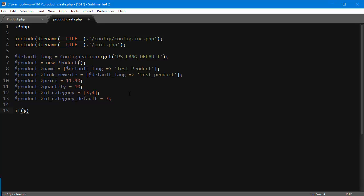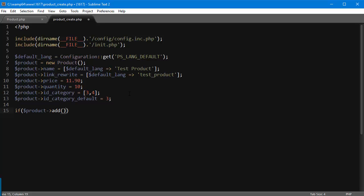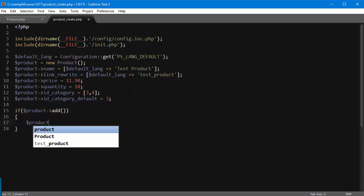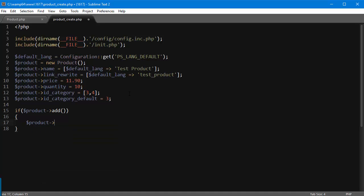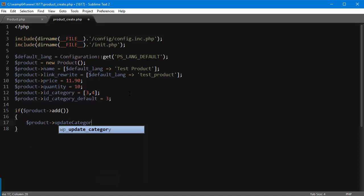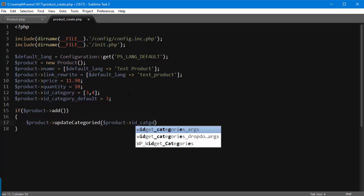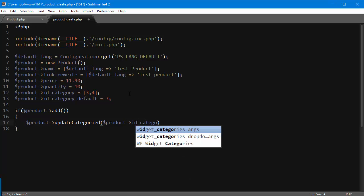Now I can add the product. So if product->add(), which is a method valid for all PrestaShop objects, then product->updateCategories(). Since what we just did didn't actually add the categories, it just saved them to the product object but didn't add them to the database.